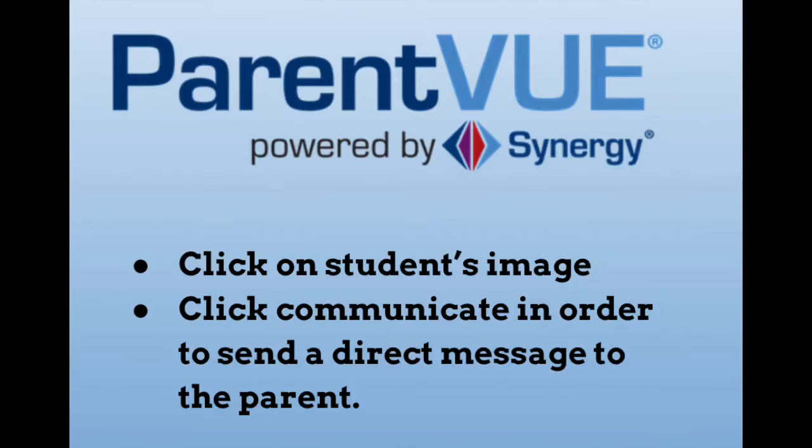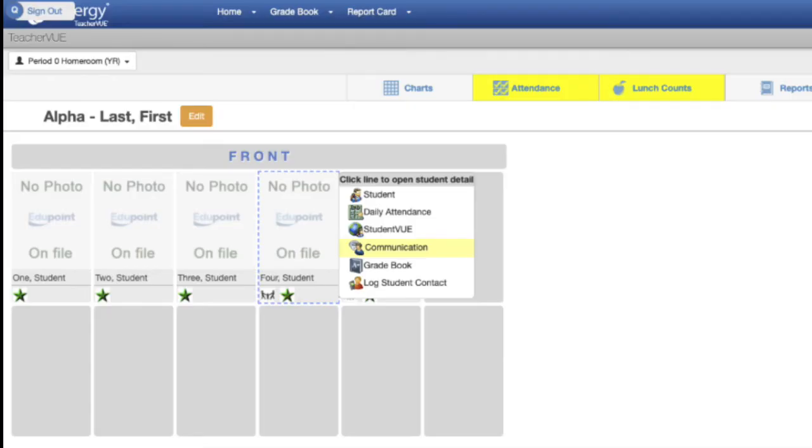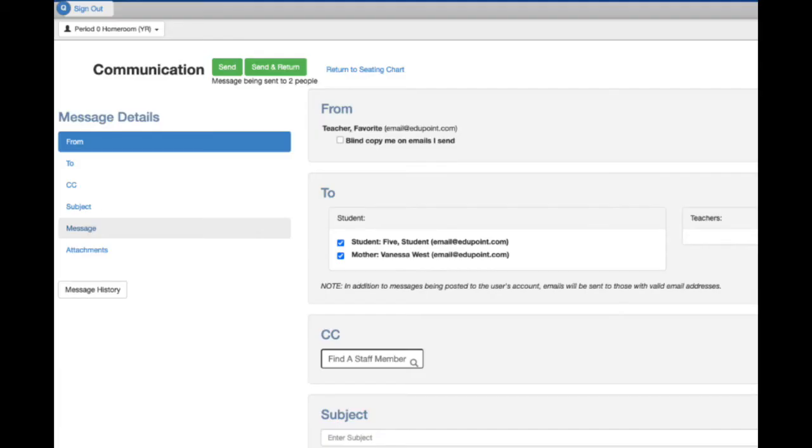In ParentVue, parents can also receive communications. When you are on the main page where you can see each student's image, you can click on their image and click Communicate in order to send a direct message to the parent. Again, this will use the email address on file.